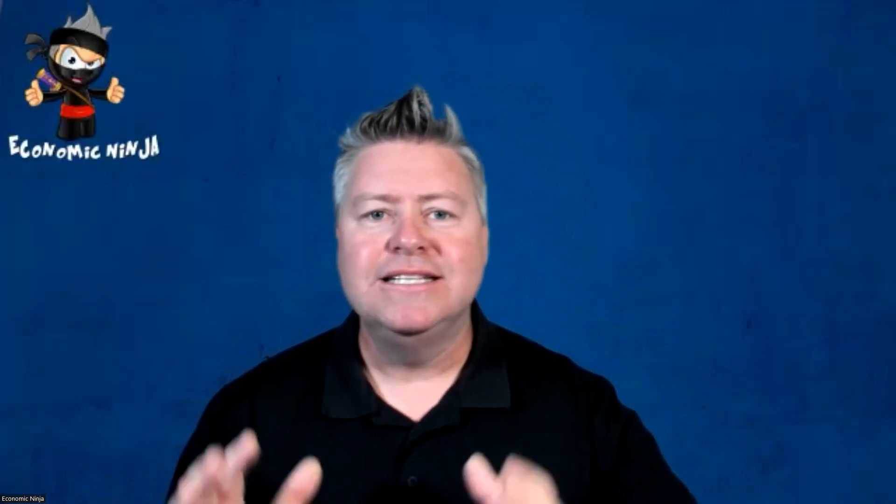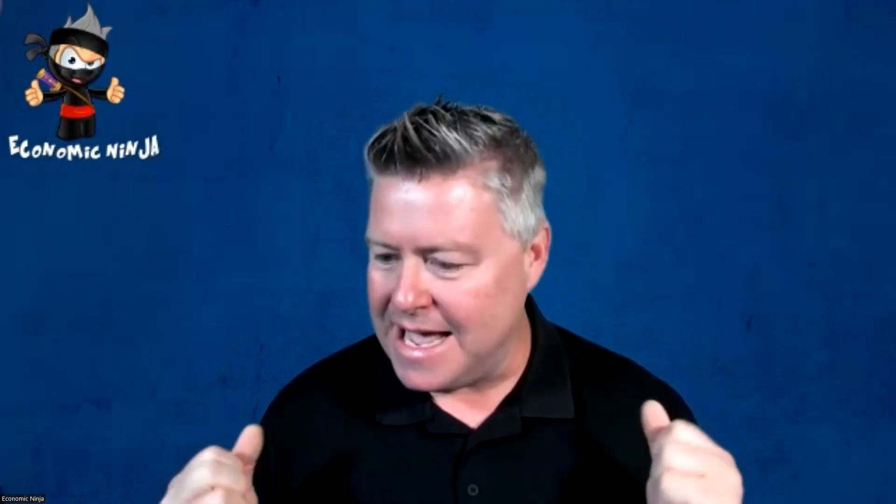Hey everybody, Economic Ninja here. I hope you're doing well. To say that the global economy is imploding is literally an understatement. That is correct. I talked about this last week where we're going through different cycles.